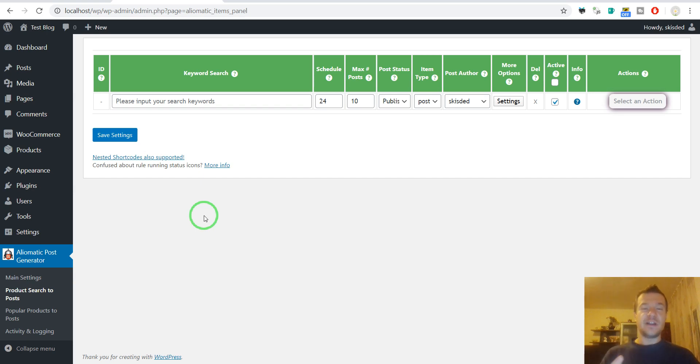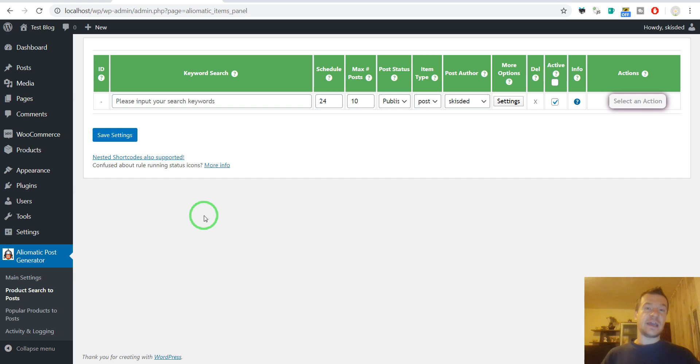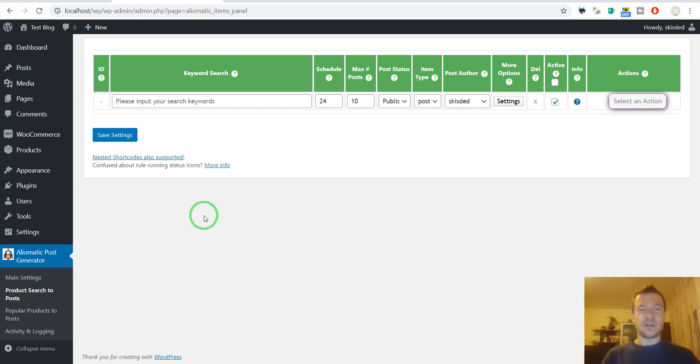I have many affiliate plugins that generate affiliate posts with affiliate links in them, and you can also set these products as external WooCommerce products so you can generate automatically external products for WooCommerce.